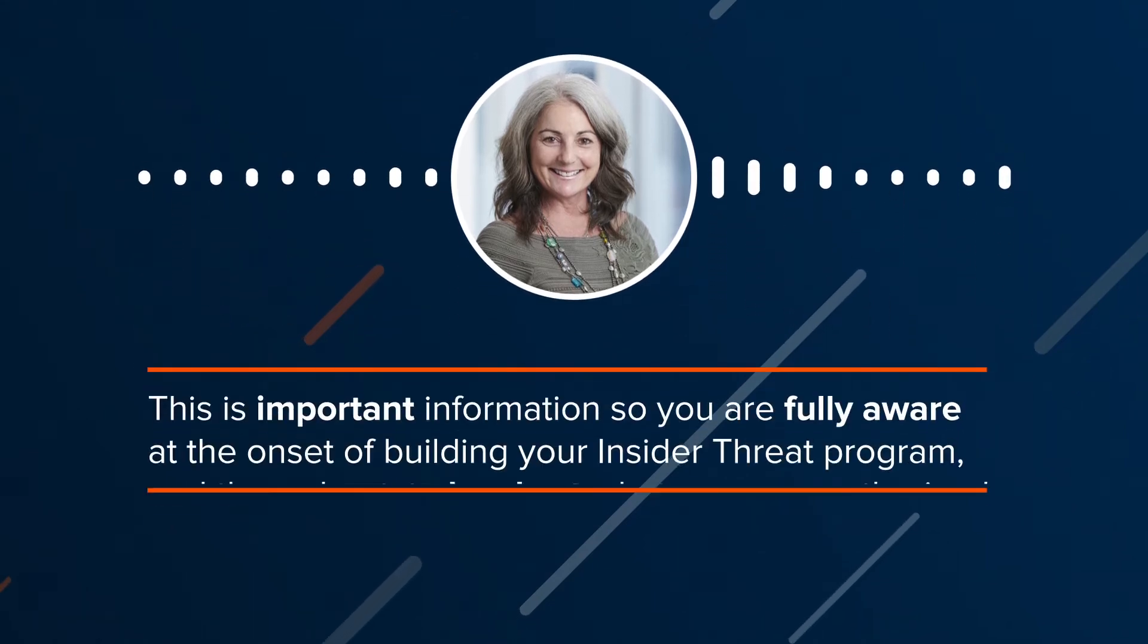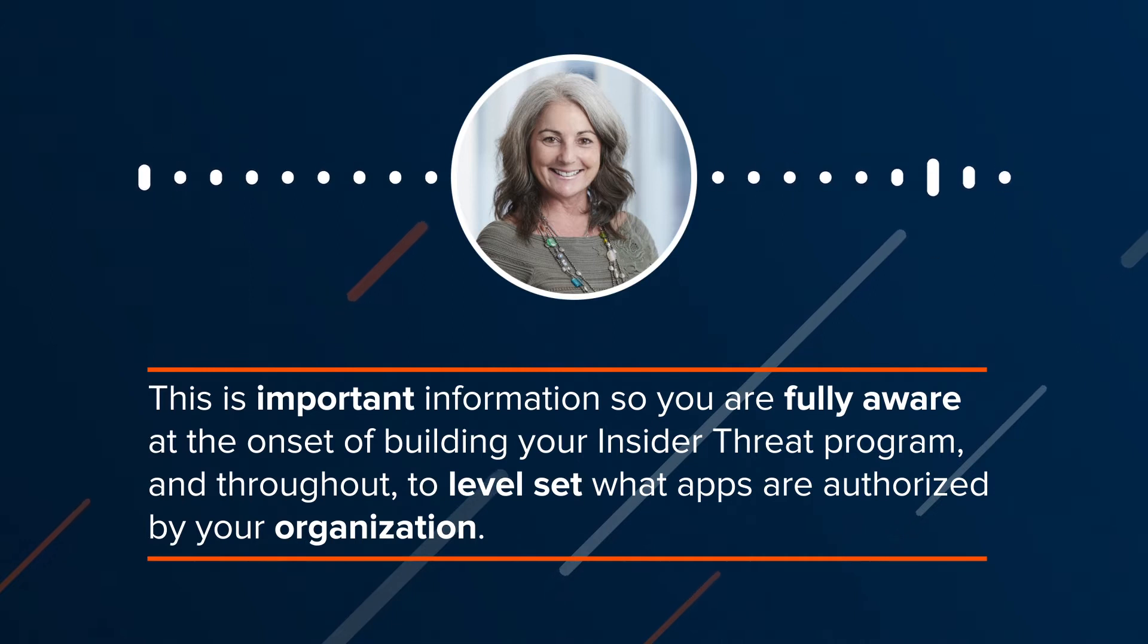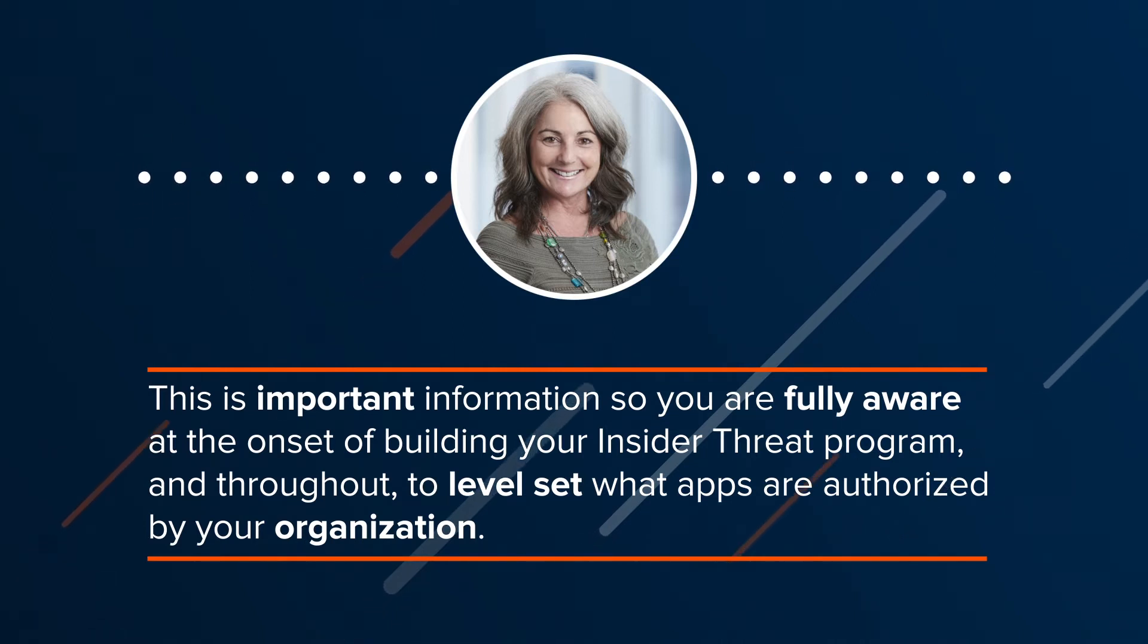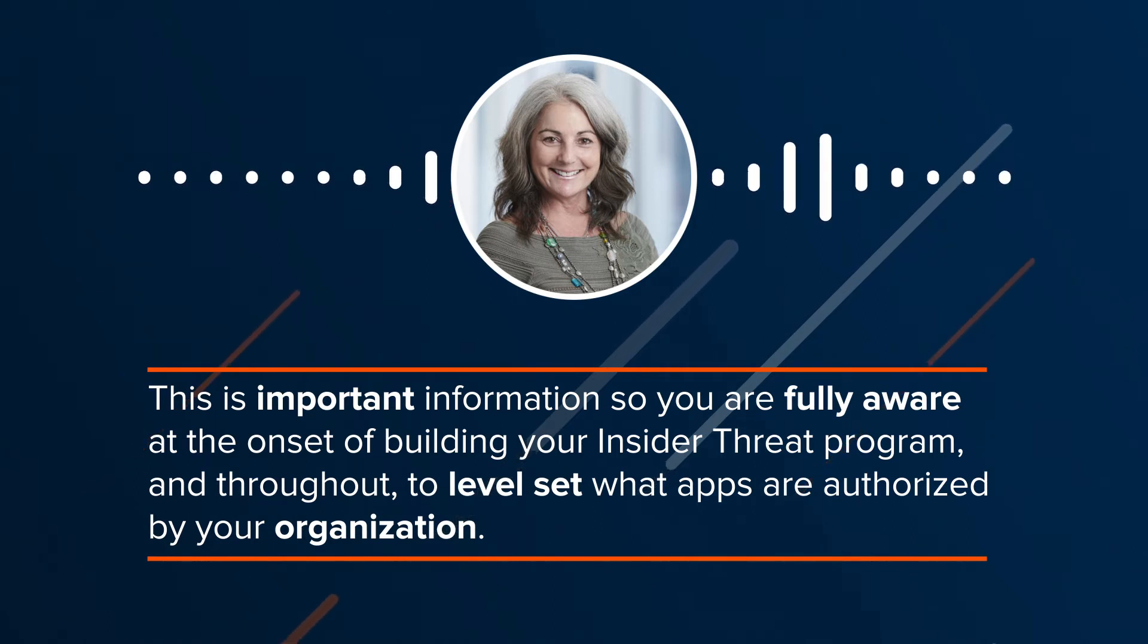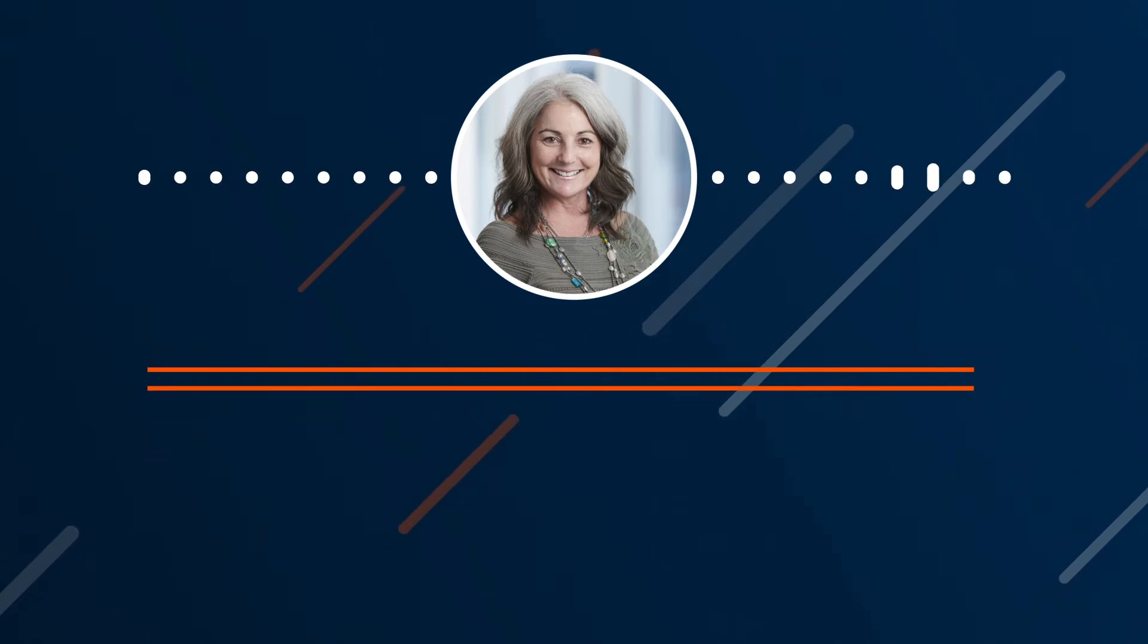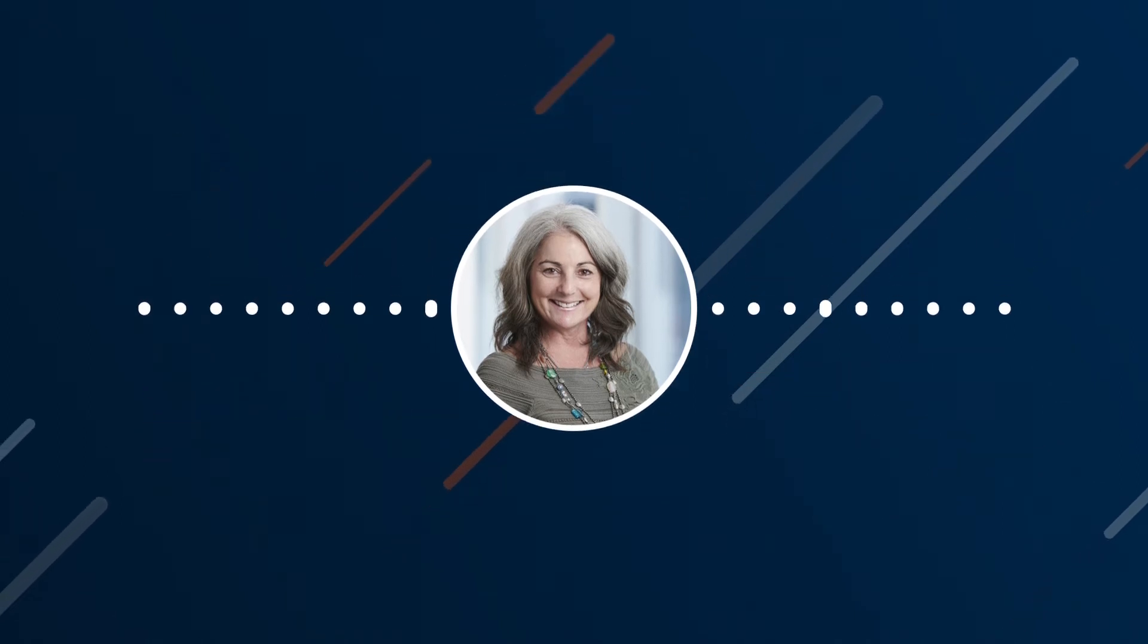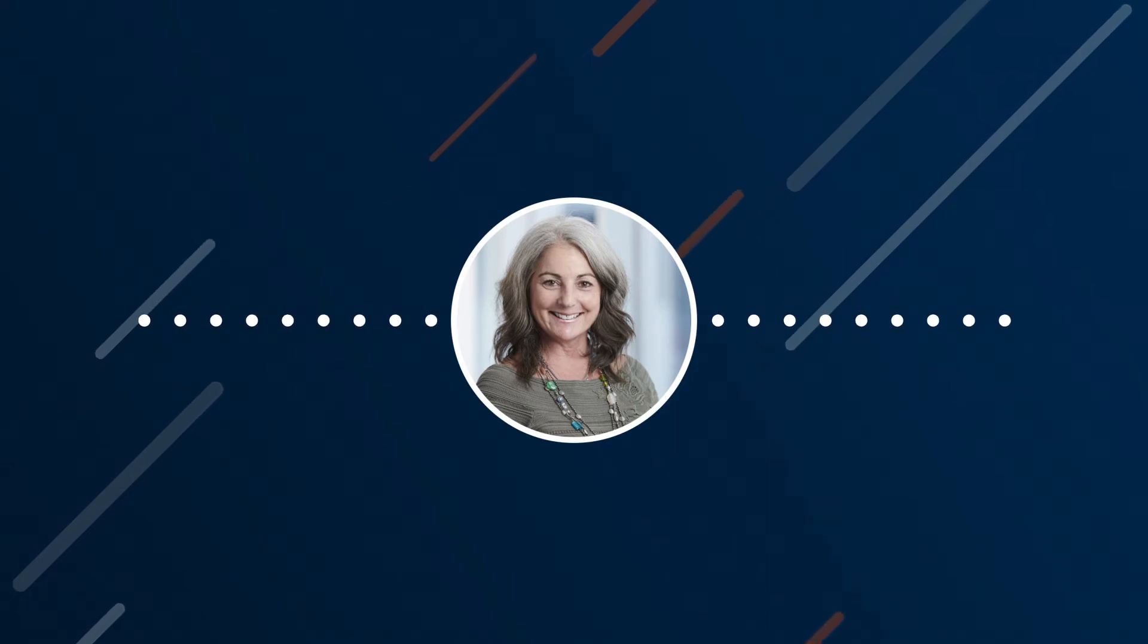This is important information so you are fully aware at the onset of building your insider threat program and throughout your program to level set what apps are authorized by your organization, or perhaps easier, which applications are not authorized. If the ambassador understands both the nuances of the technology, as well as the business use cases of the applications, you have an excellent resource.